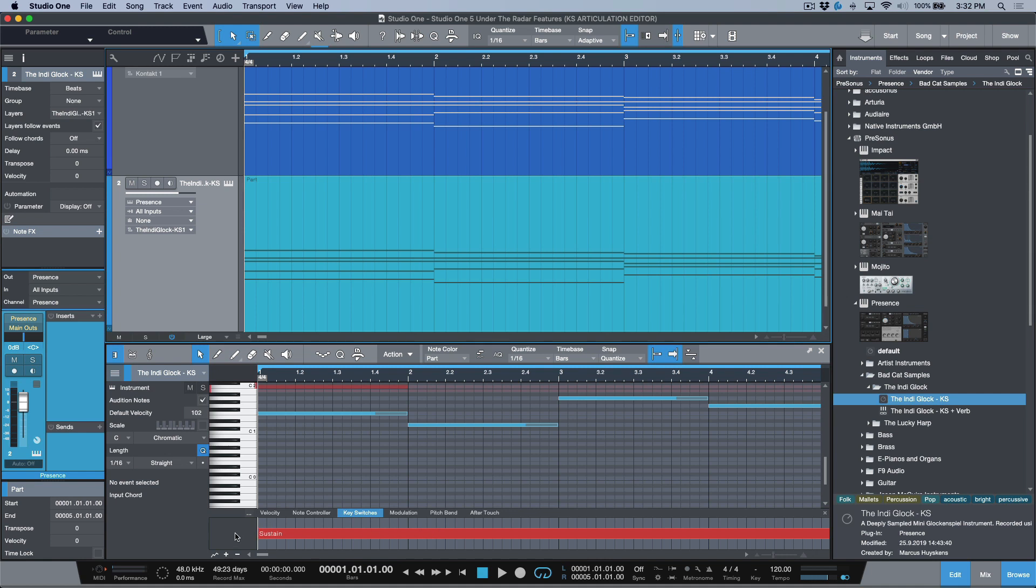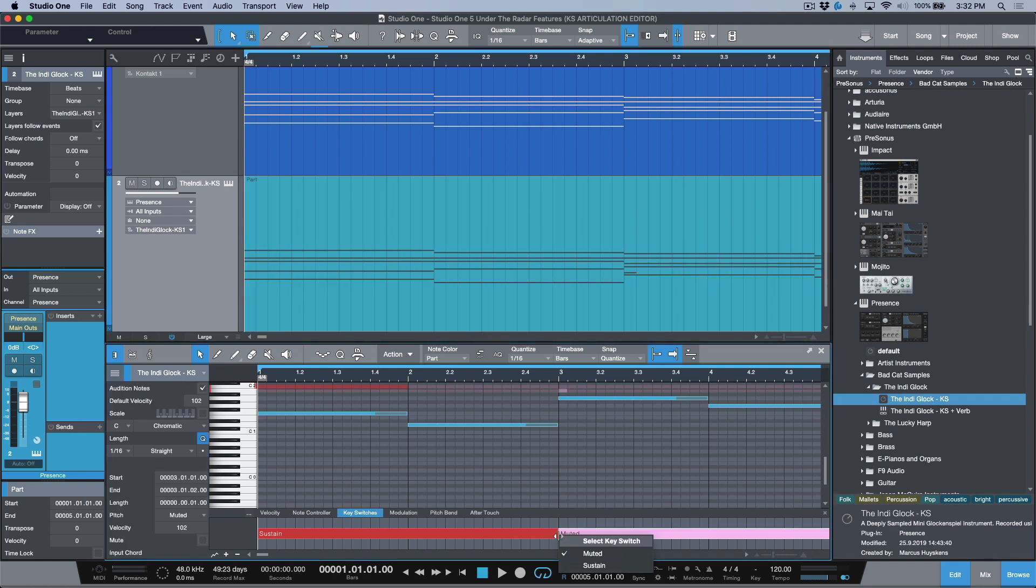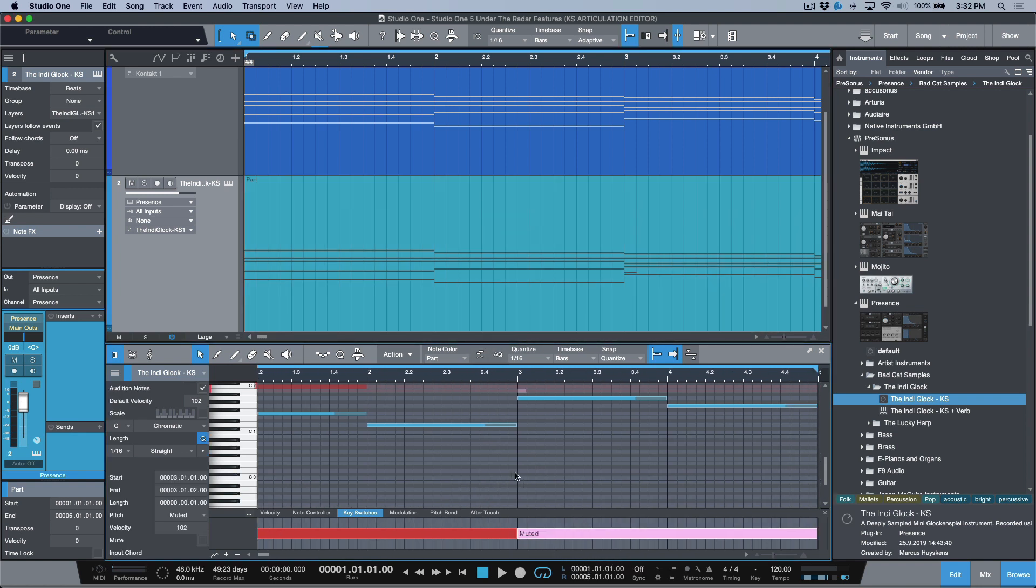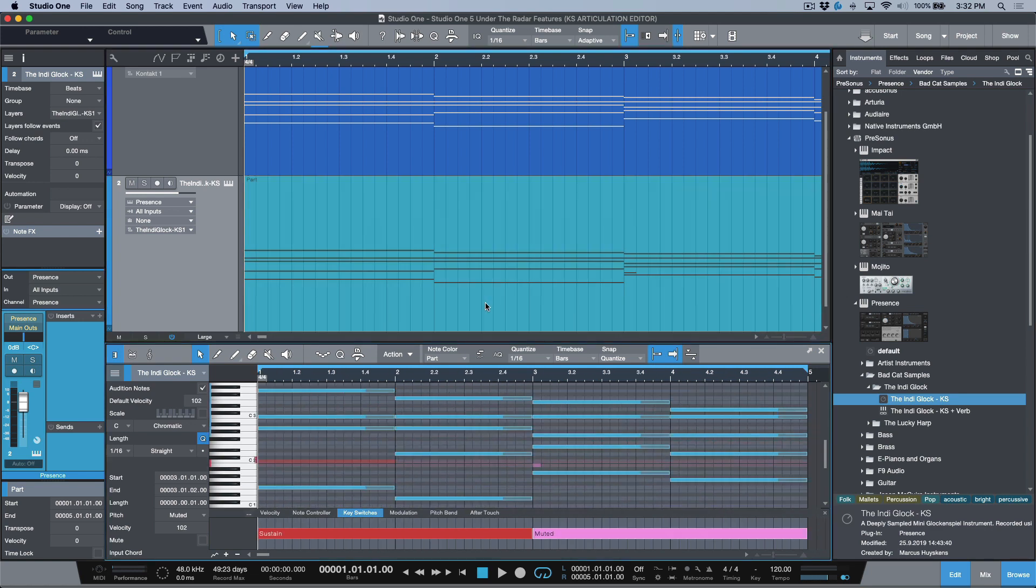We don't need to actually program these. If I hold down command, I've got the arrow tool, so my secondary command function, control on a PC, is the pencil tool over here. I have the option to now choose different key switch articulations. The really cool thing about the way that they've done this is, actually a couple things. First of all, the key switch information is filtered out separately from the note data.